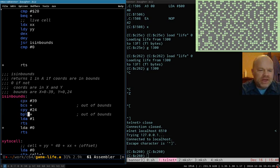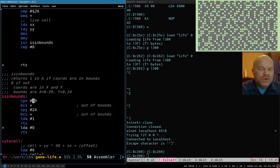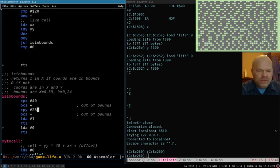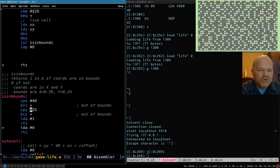So we don't want to use branch if plus here. We want to use branch if carry set, because if the carry is set, that means the register was greater than or equal to the number it's being compared to. So we'll change these to 40 and 25, and then we'll say branch if carry set — meaning if X was greater than or equal to 40, we want to branch down and return 0. And the same thing here: if Y is greater than or equal to 25, we want to branch down. Otherwise it's in-bounds and we want to leave A as 1. So that should fix that.